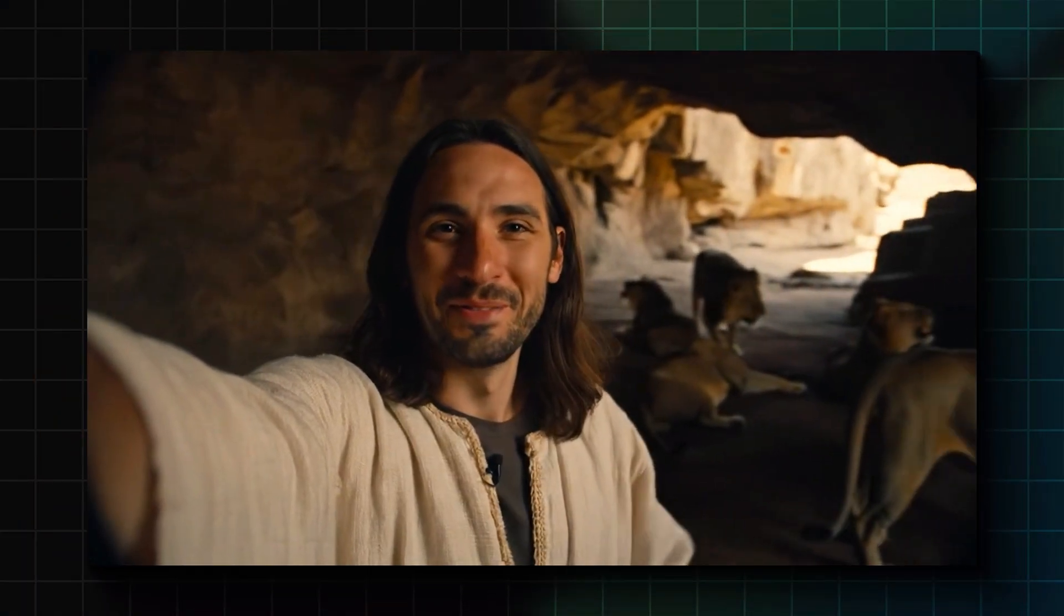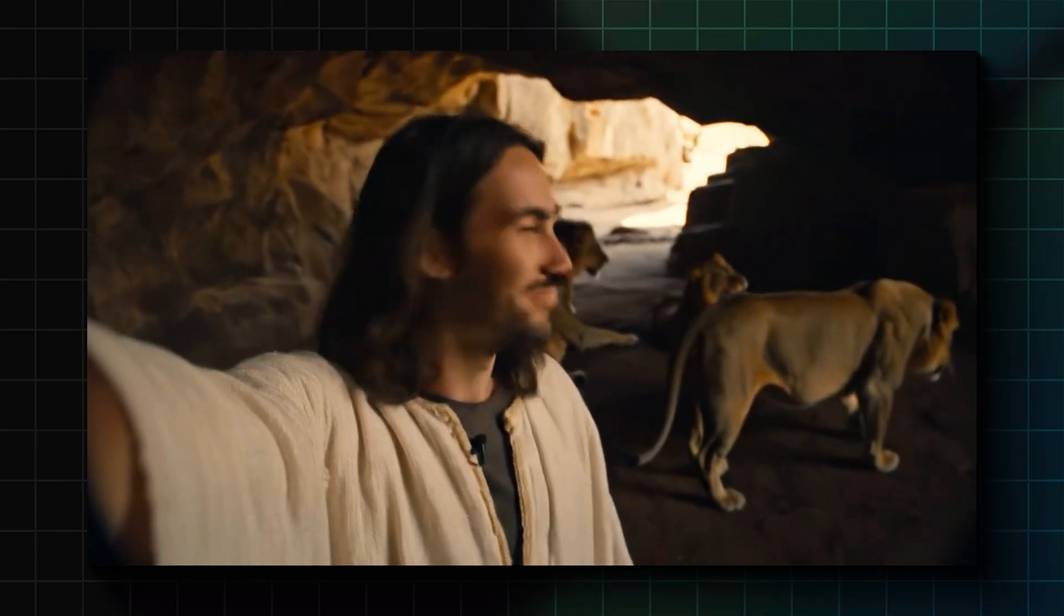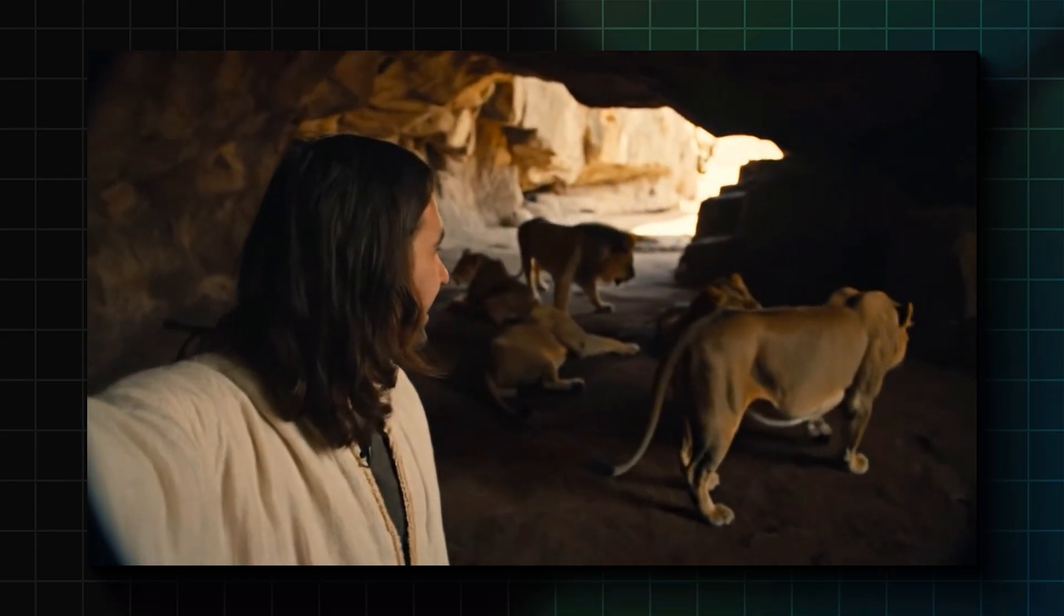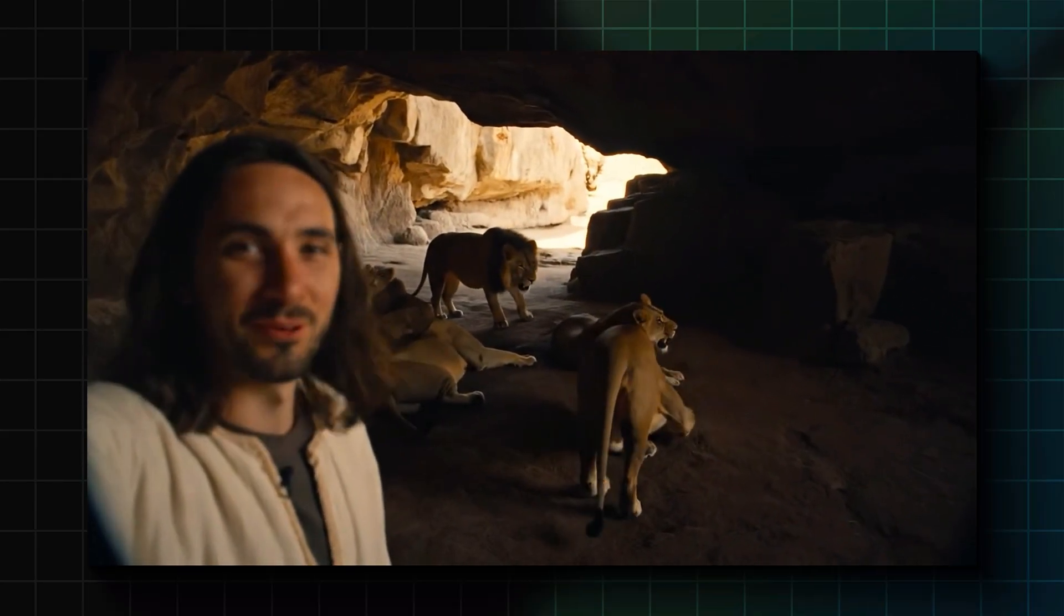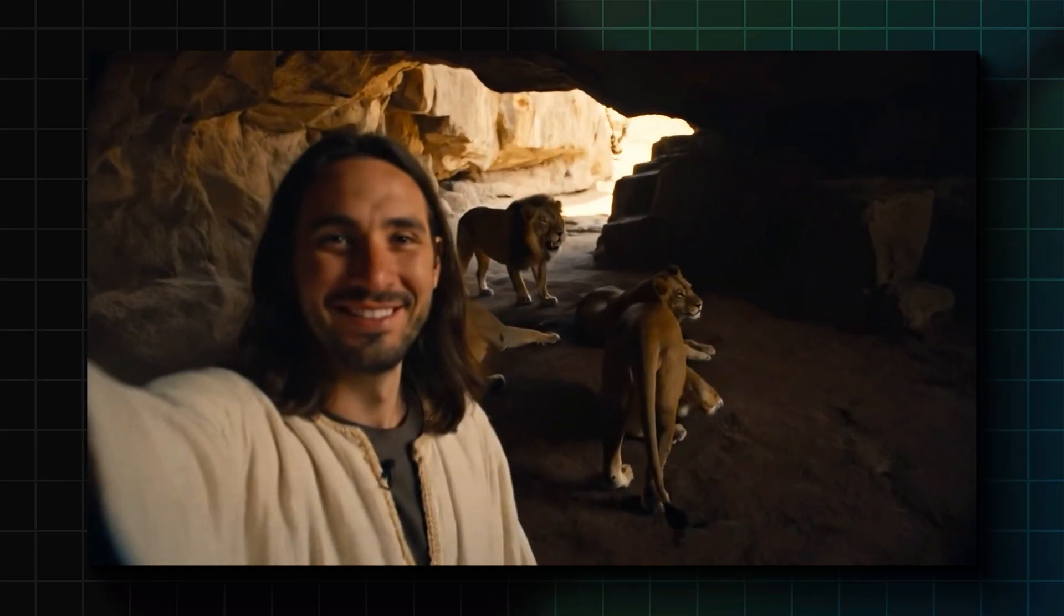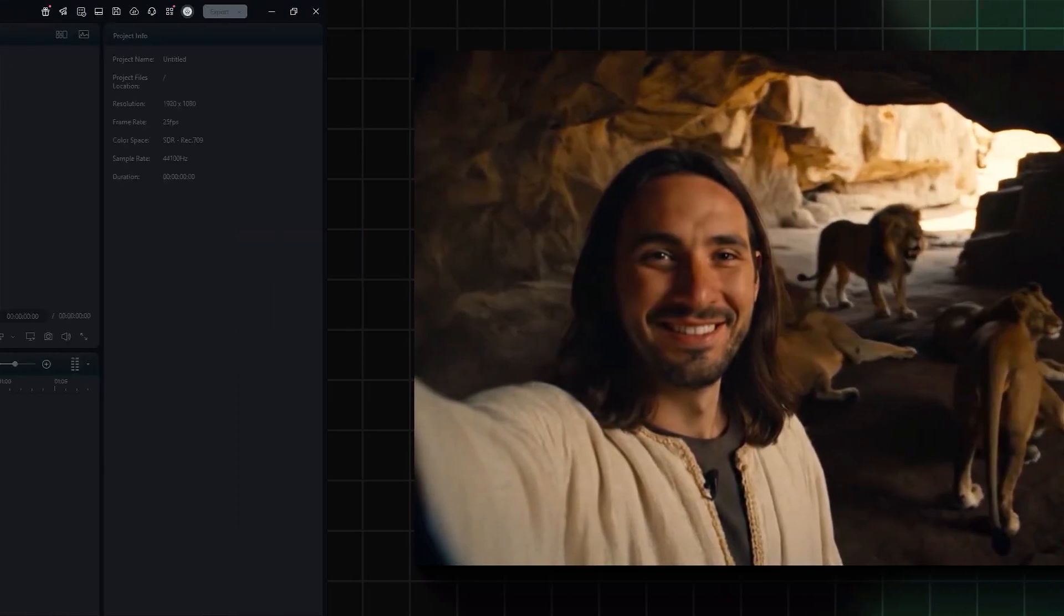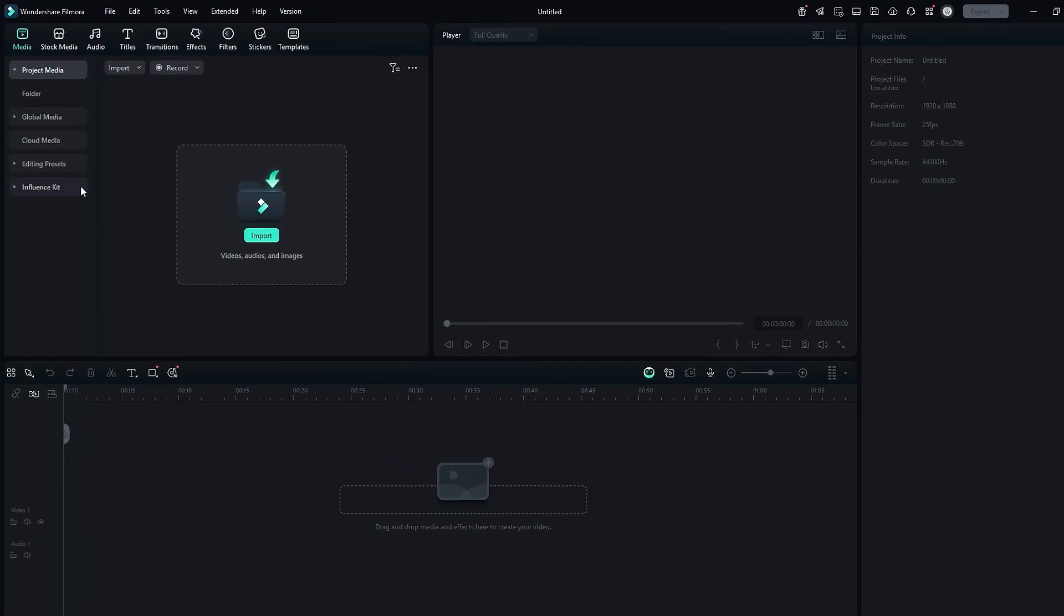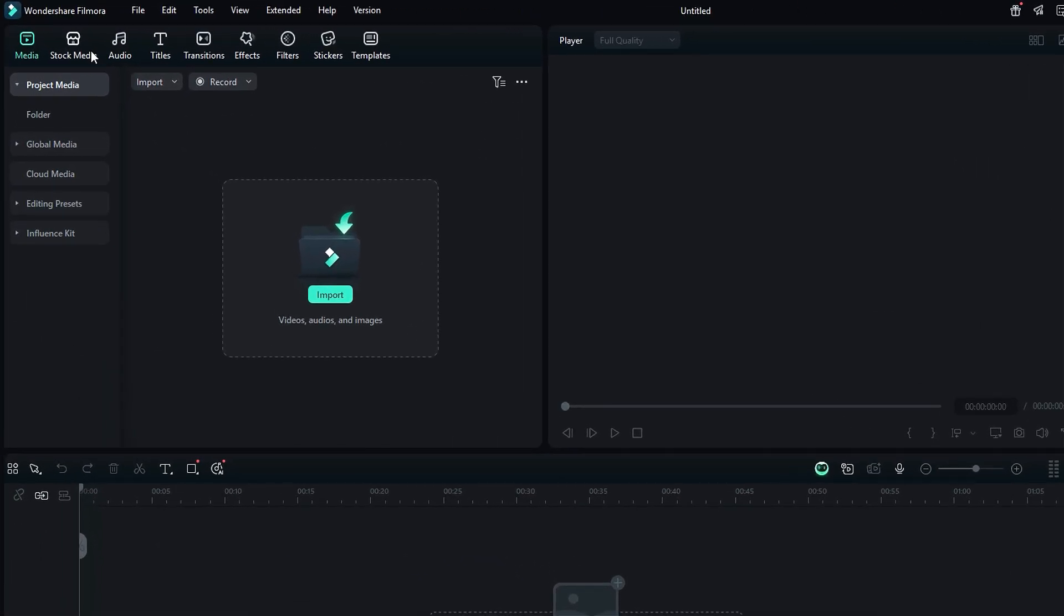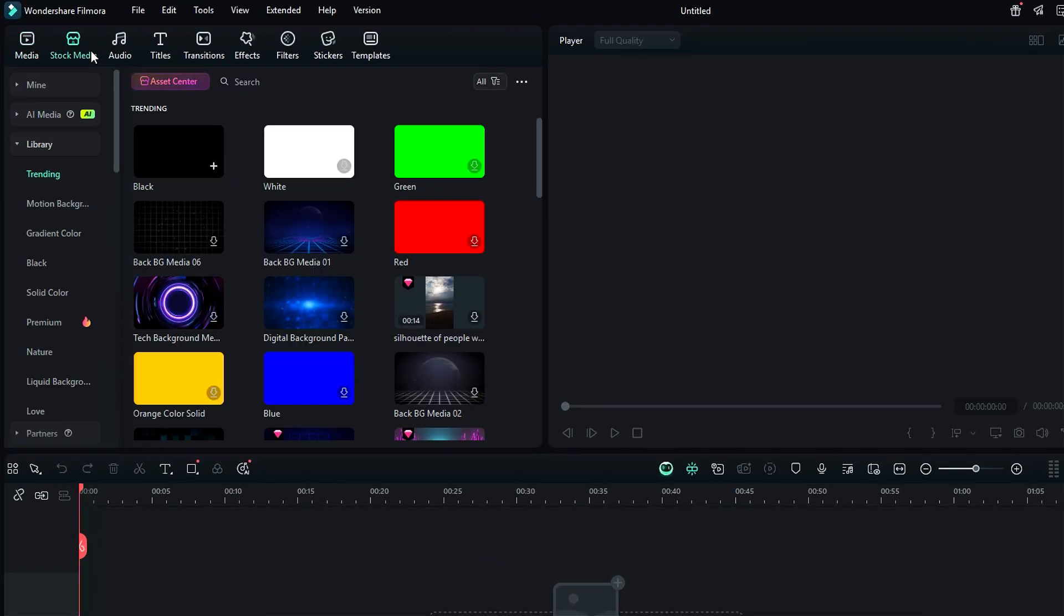It adds AI motion effects, camera movement, audio sync, and even AI cinematic animation. Let's see how to use it in Filmora. Launch Filmora, then go to the stock media tab, and on the left panel you will get an option of AI media. Click on it,